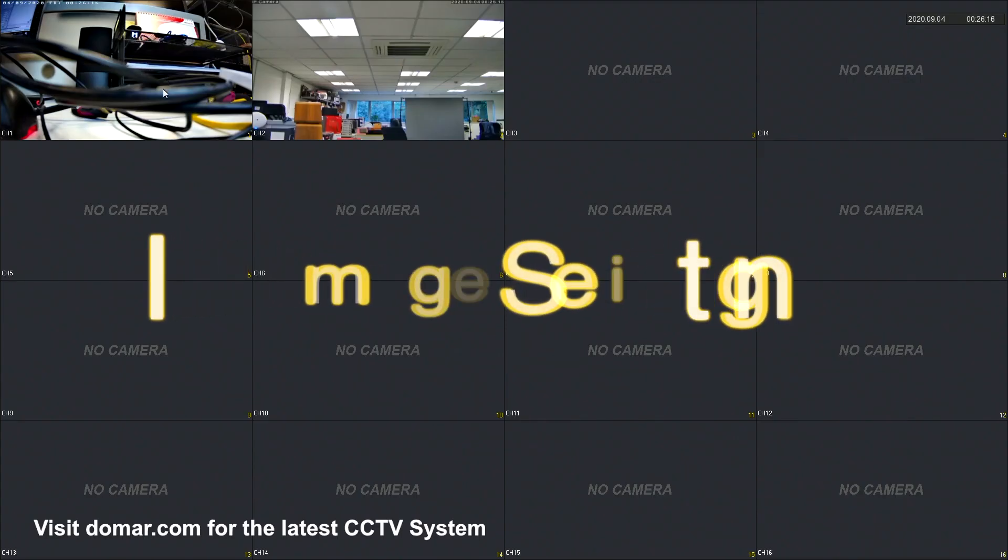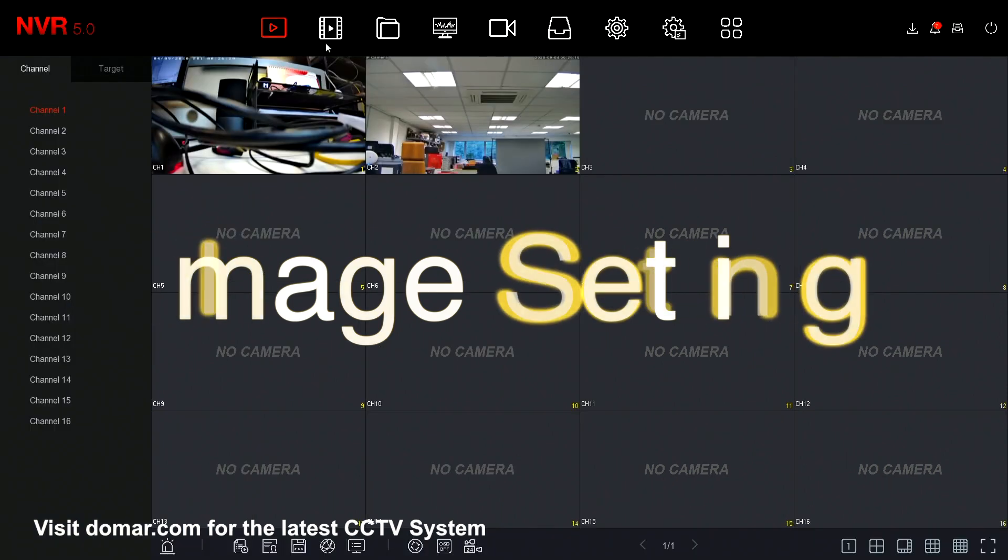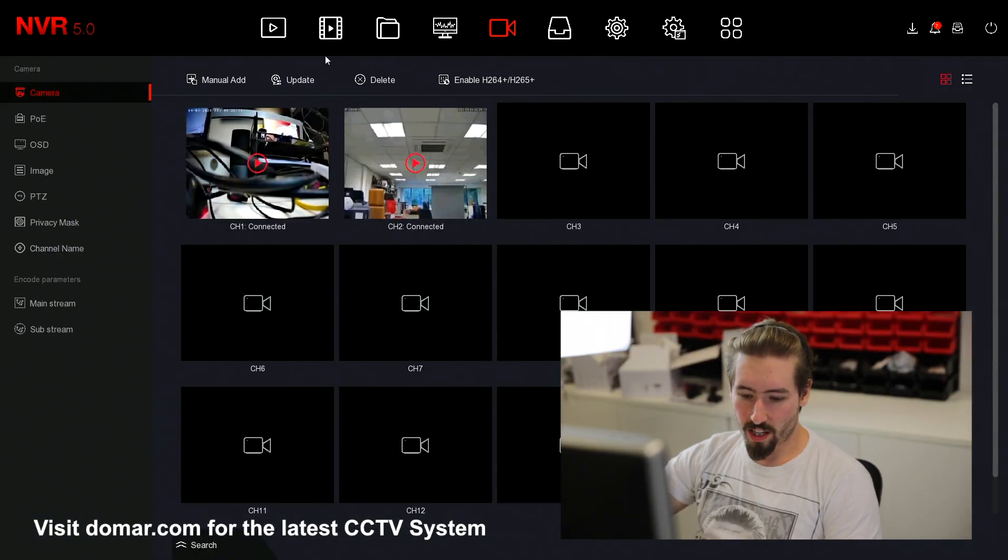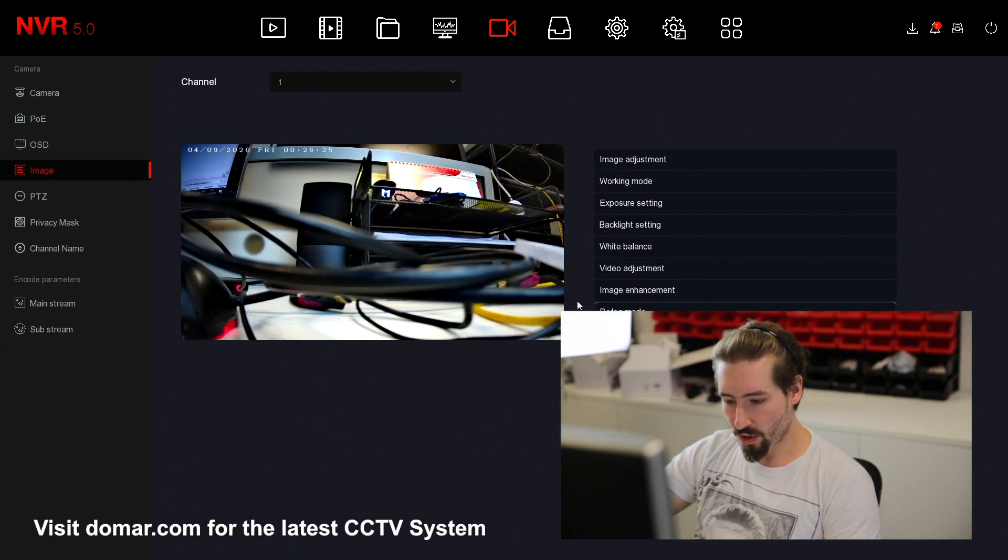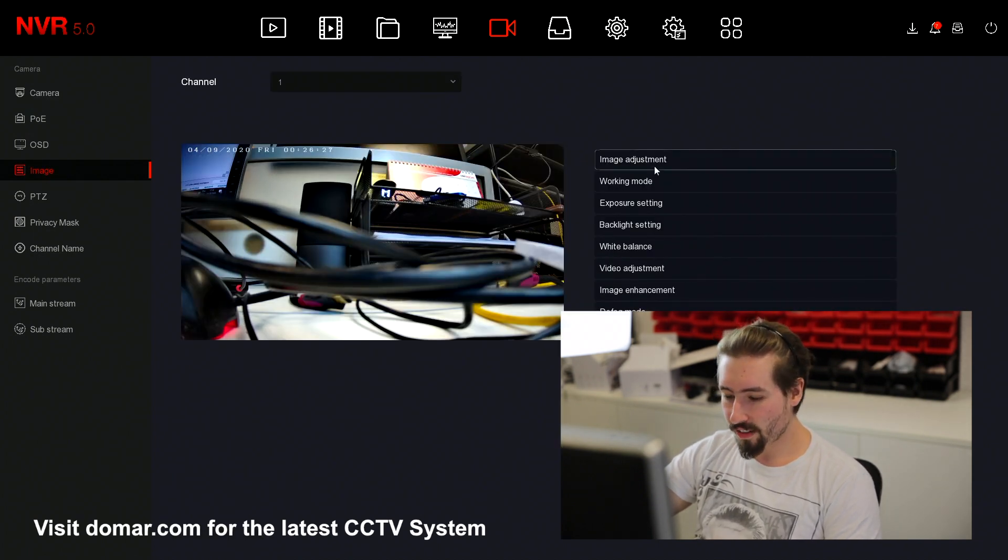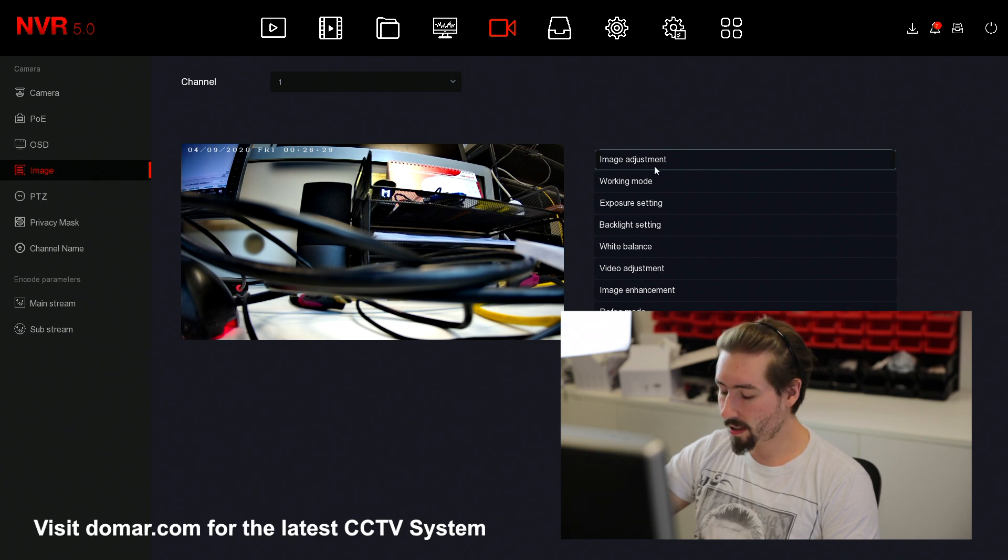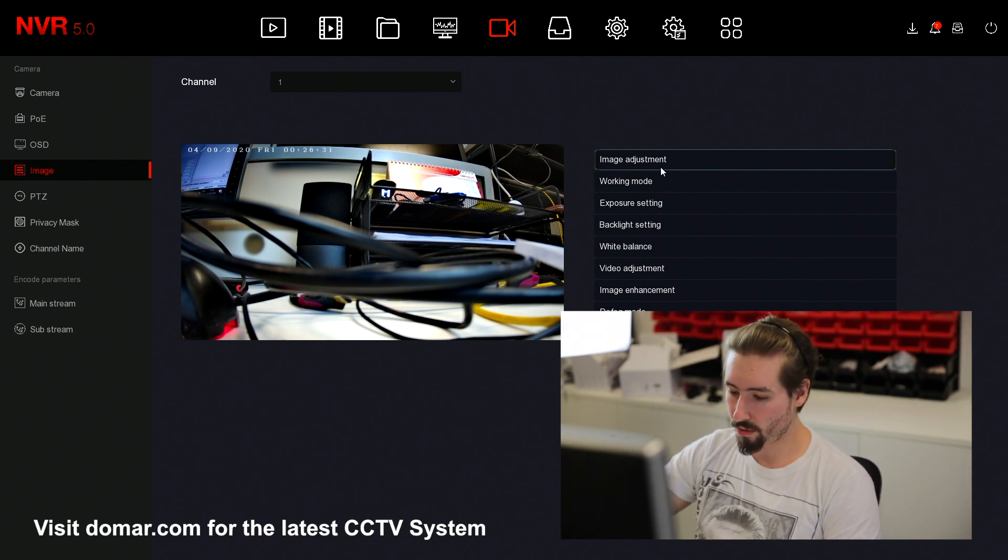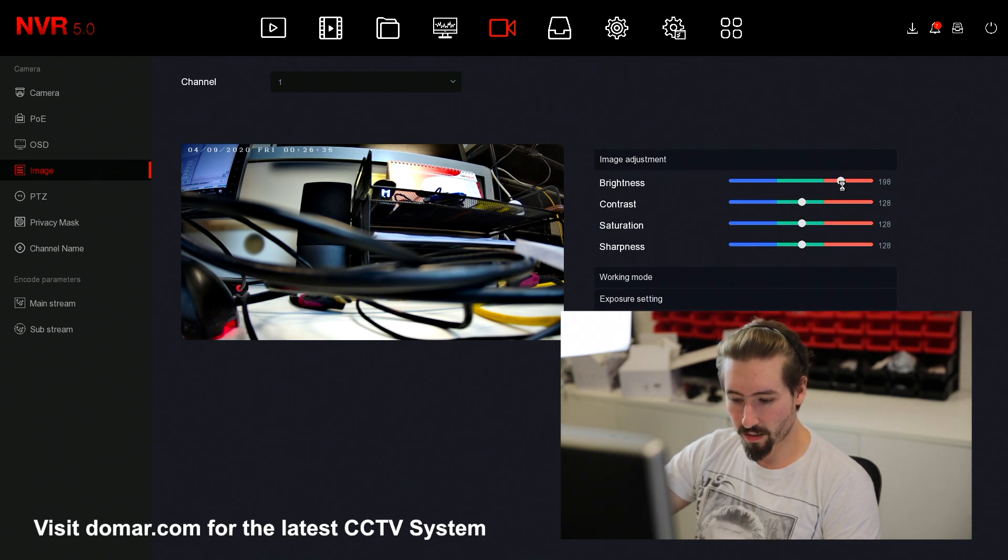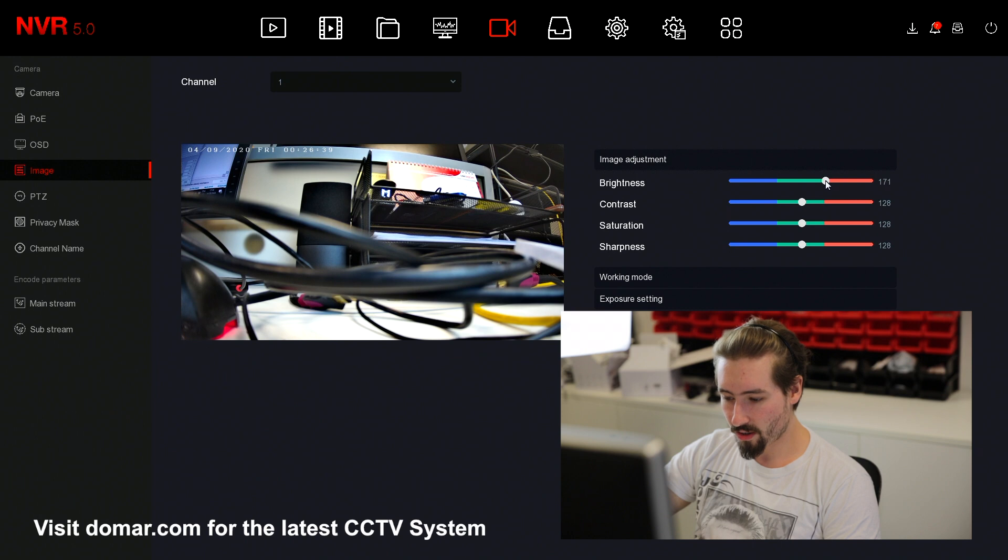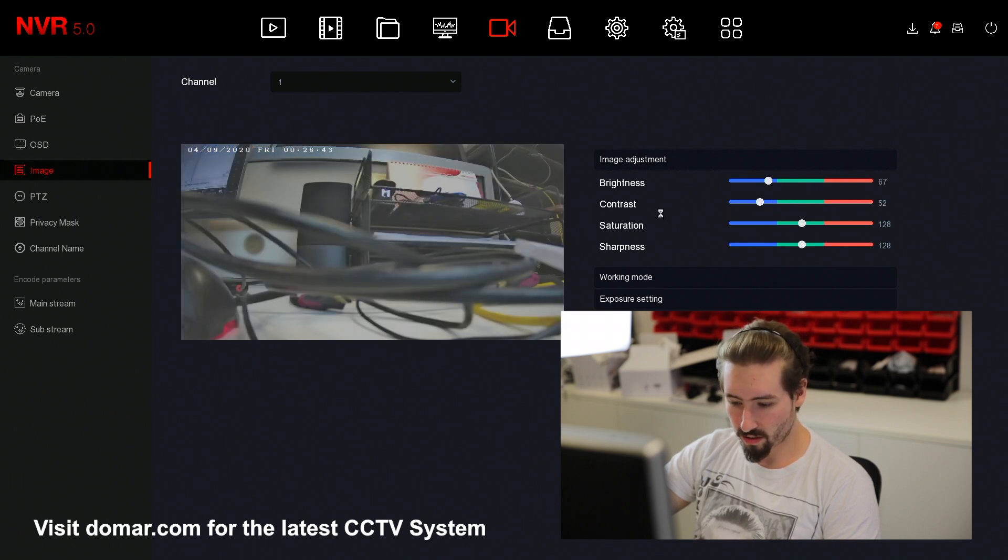Next, we're going to show you how to access the image settings of the camera. When you're in the main menu and you select channel, here you can find the options for image. For every camera that is directly plugged into the recorder and working over PoE, you can see you've got quite a few different options for image adjustment. You can adjust the brightness and contrast in order to clear up the image to your preference.